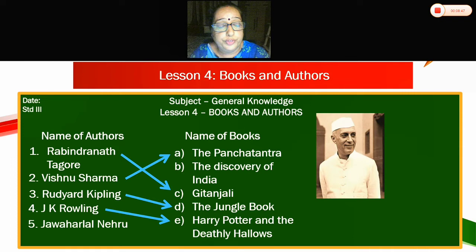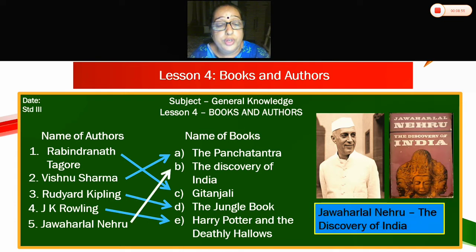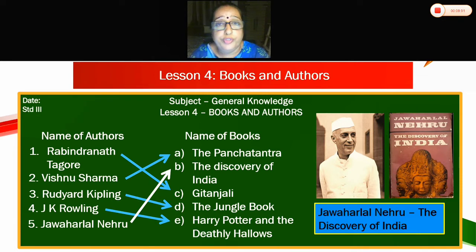Fifth — now Jawaharlal Nehru. He was the first Prime Minister of India. Which book did he write? The Discovery of India. Jawaharlal Nehru — The Discovery of India. Fifth will go to B.